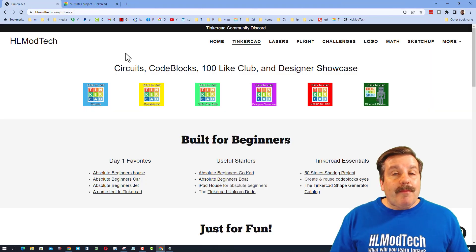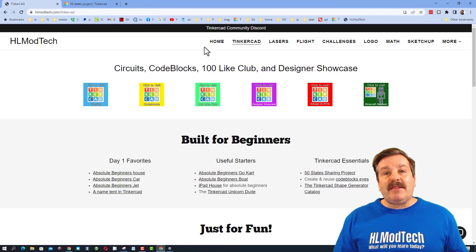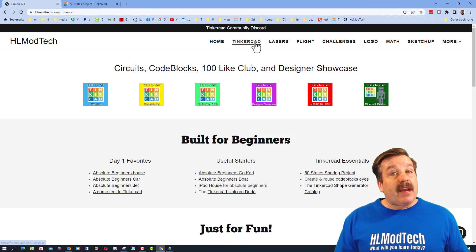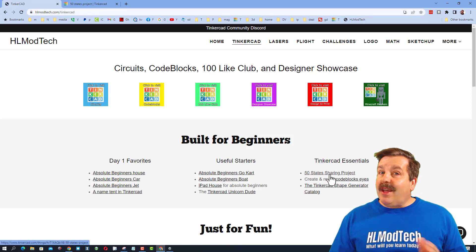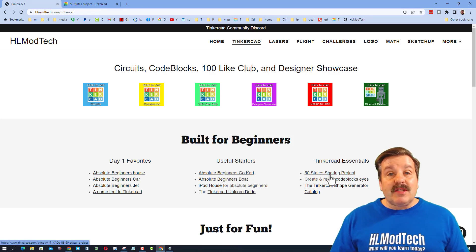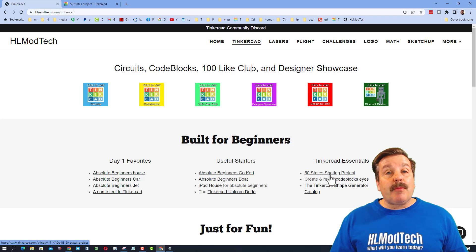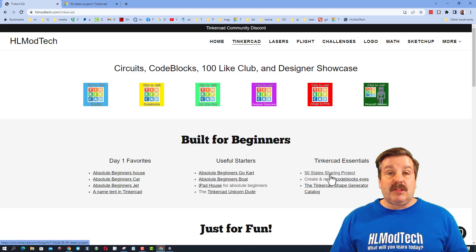We're on my website right now, HL Mod Tech dot com. I've got a Tinkercad page and right here is the 50 states sharing project. I'll also have a link in this post.